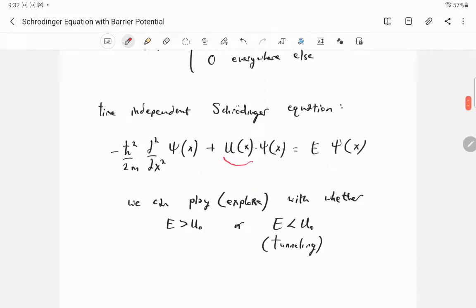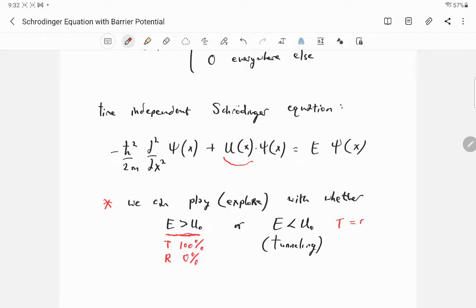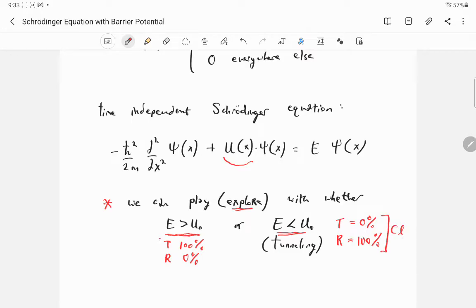Classically, if the particle's energy is greater than the barrier height, transmission is 100% and reflection is 0%. If the energy is less than the barrier height, transmission is 0% and reflection is 100% — the particle doesn't have enough energy to go over the barrier. These are two very different classical scenarios, and the quantum mechanical results are going to differ from these classical expectations.